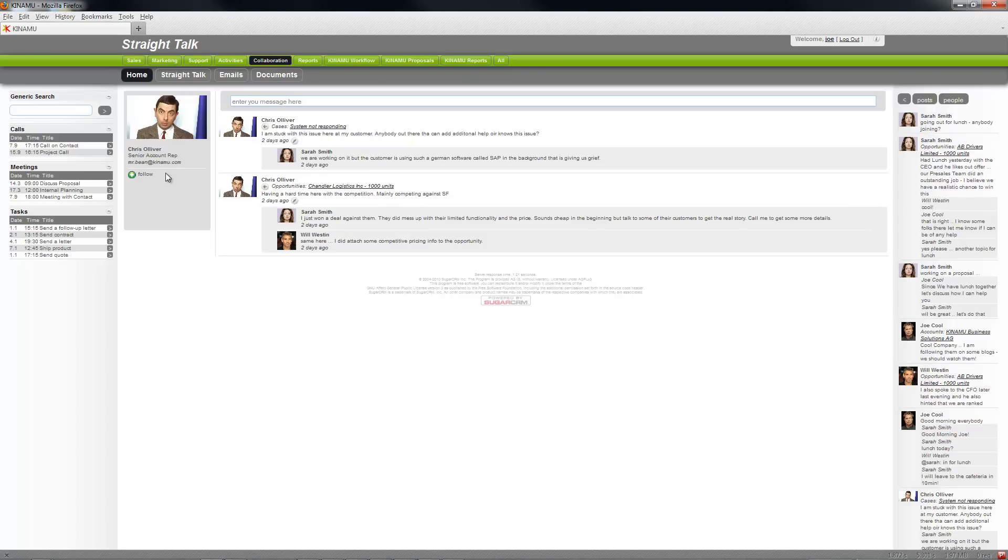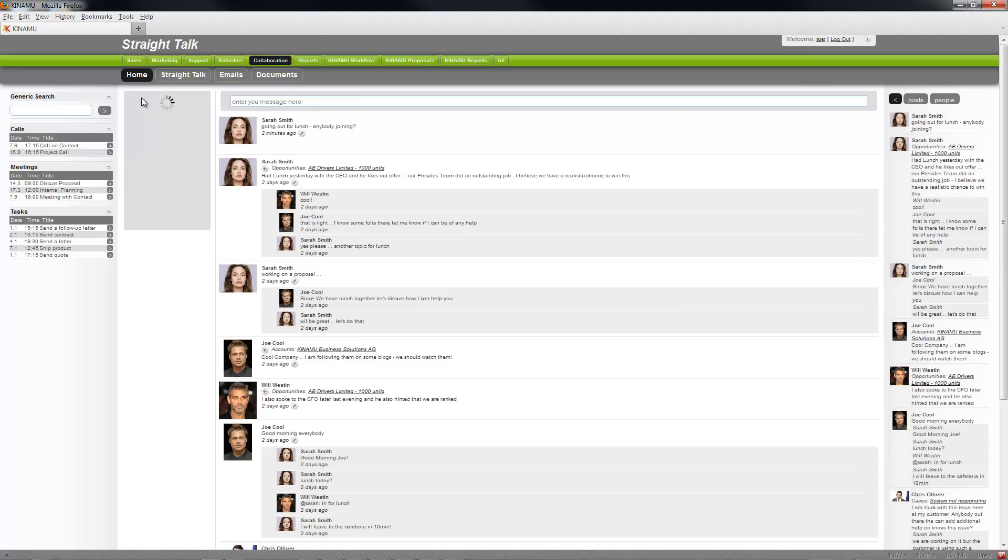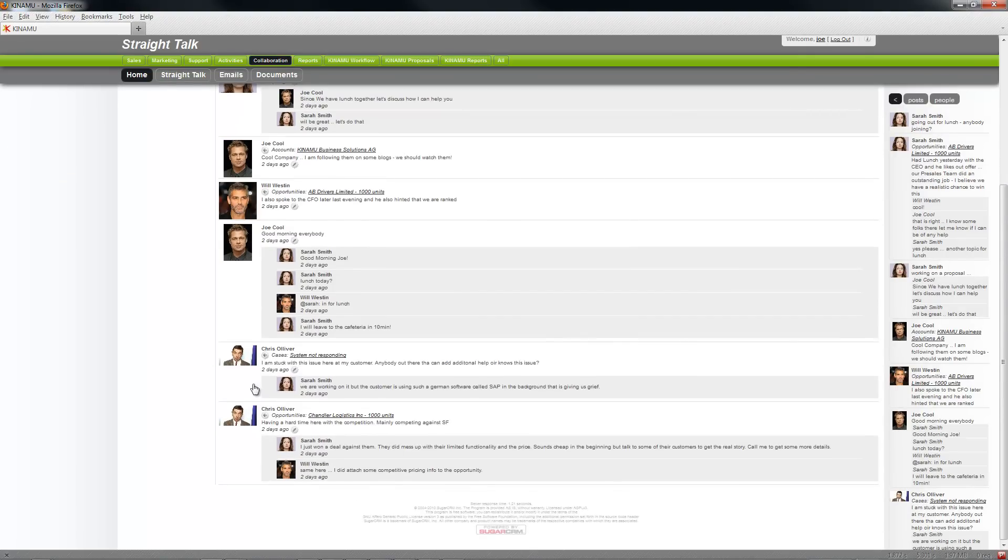You can either stop following or follow Chris. Follow Chris in the regular view, this shows you information. You see all the posts also the ones that Chris is posting. If you're not following him those will not show up.